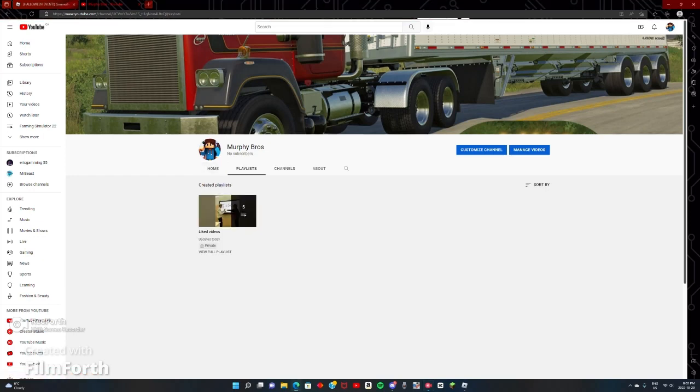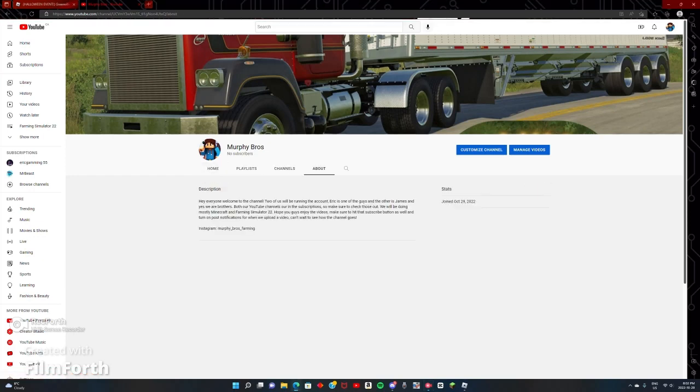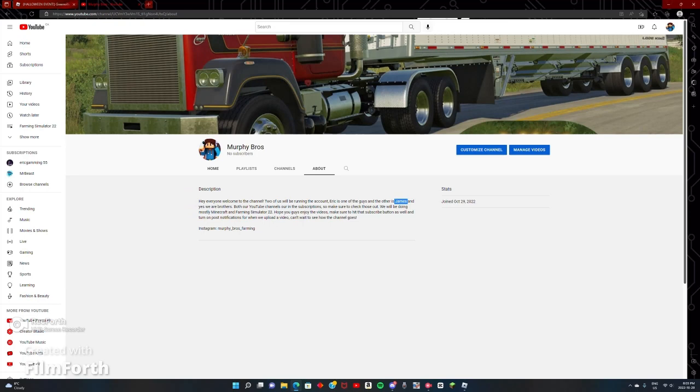Hang on, I was reading that one. It says right here two of us will be running the account, so obviously me and then my brother James.